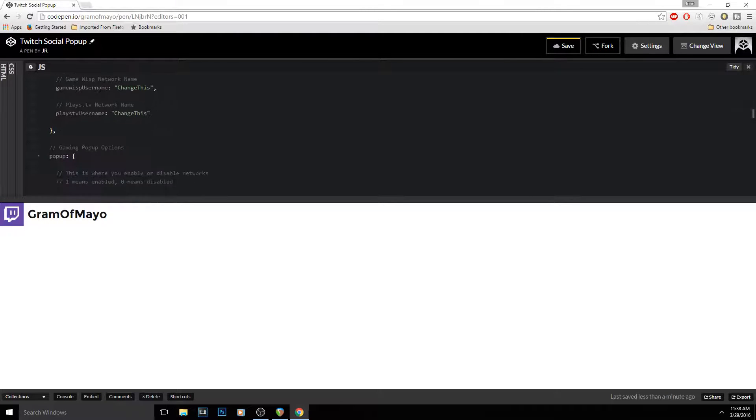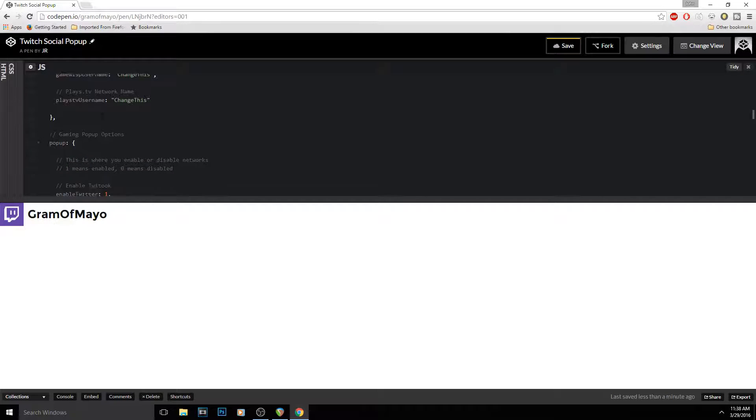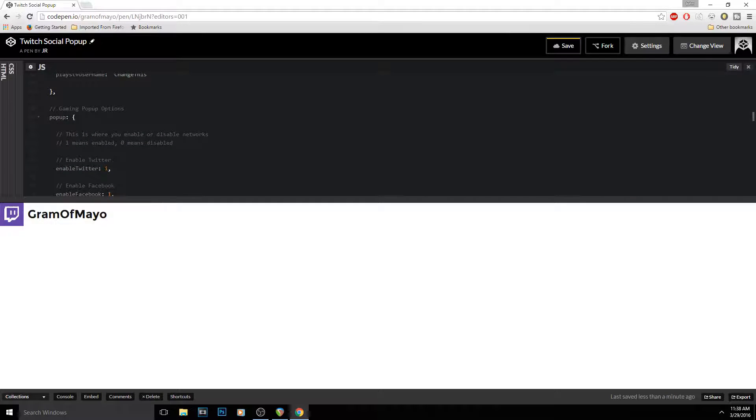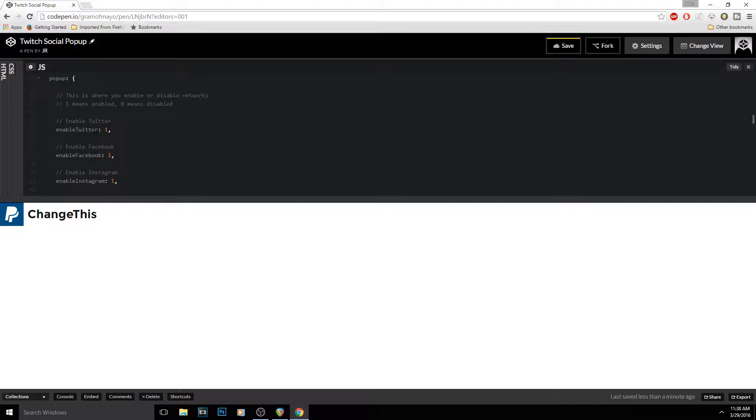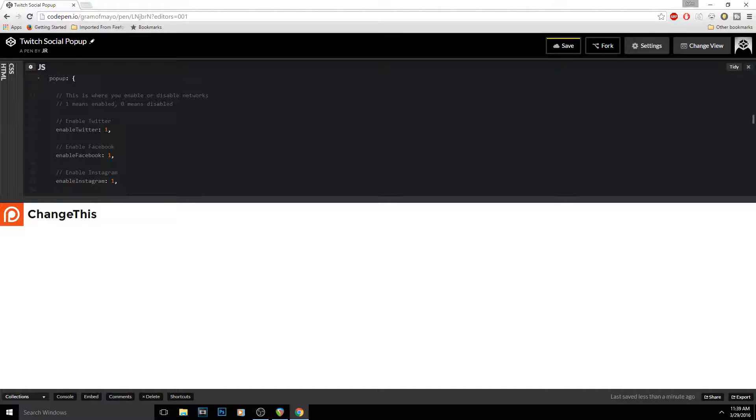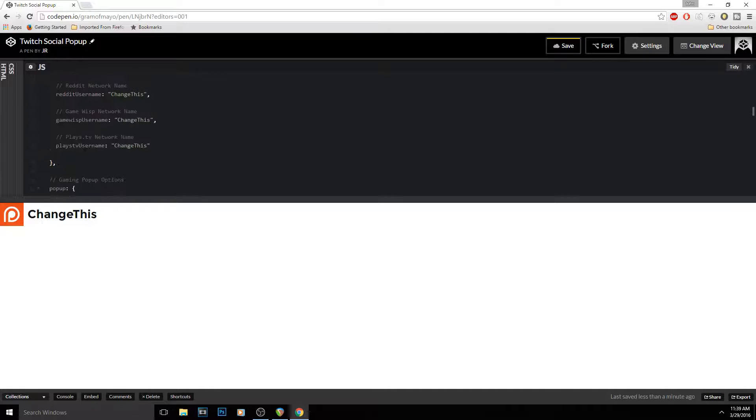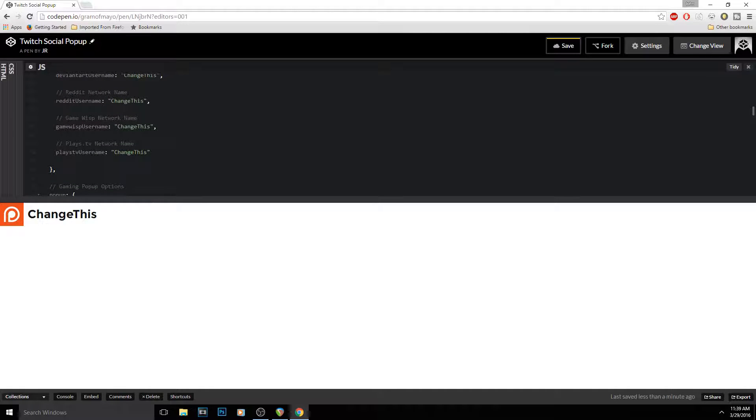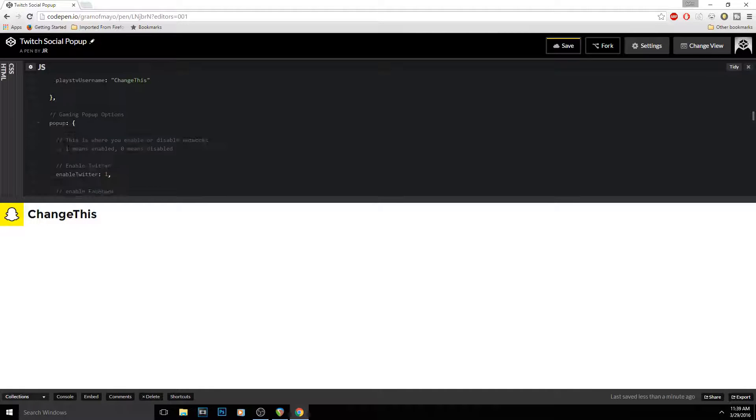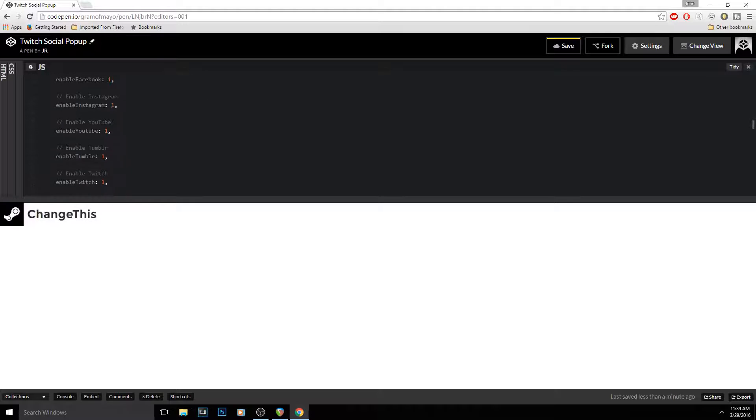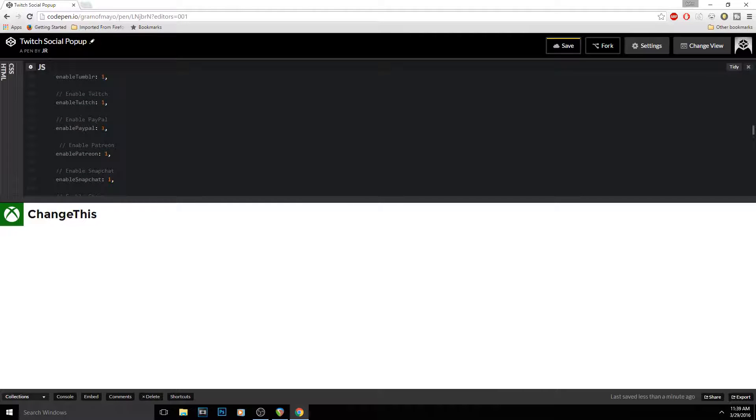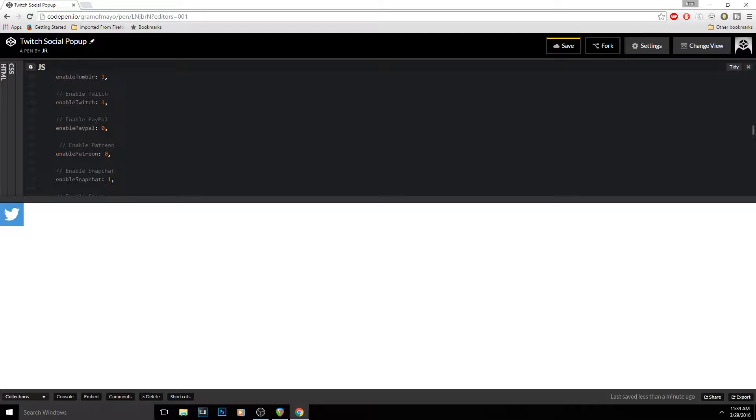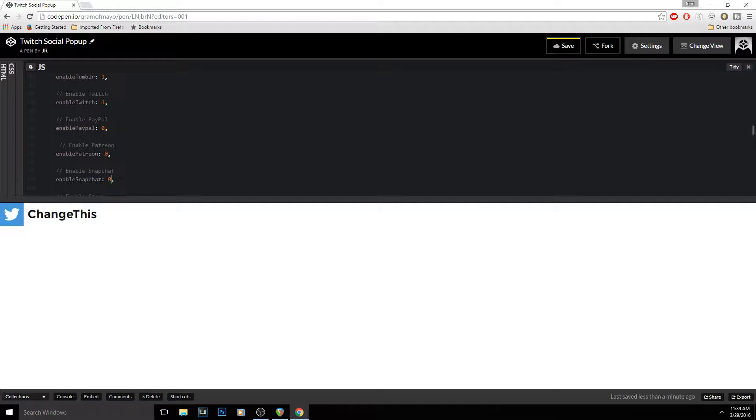You go down here and scroll, and there is an enable button. What this does is, say you don't want the Plays TV username to show up, so you would go through here and just click. See, basically I didn't use anything after Twitch, so I would just put zero where this one is right here—just put zero in all these like that, and then keep the ones for the ones that you want to actually use.